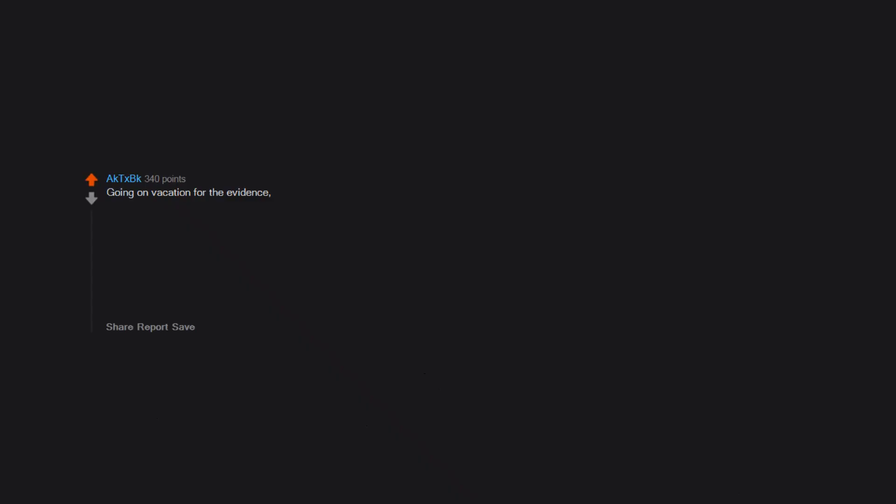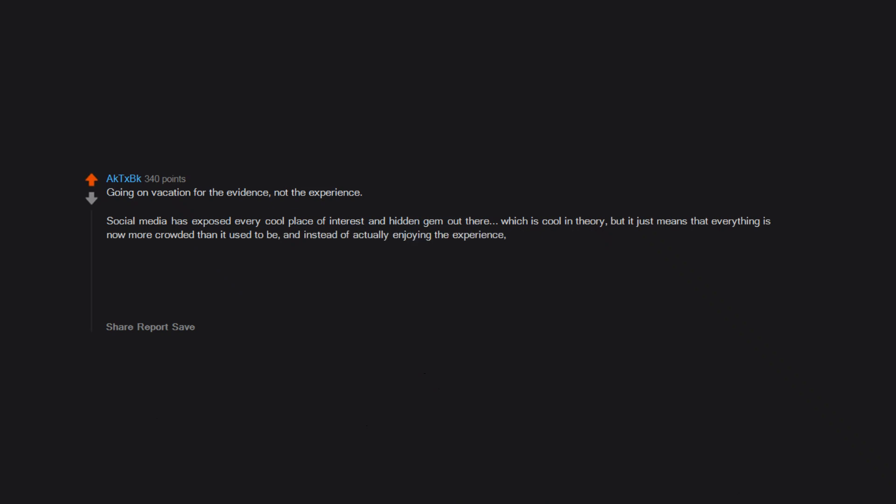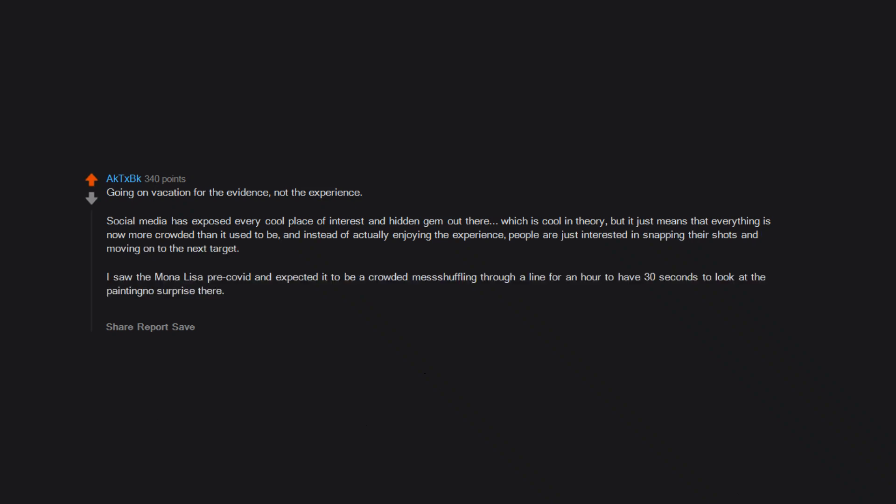Going on vacation for the evidence, not the experience. Social media has exposed every cool place of interest and hidden gem out there, which is cool in theory, but it just means that everything is now more crowded than it used to be. And instead of actually enjoying the experience, people are just interested in snapping their shots and moving on to the next target. I saw the Mona Lisa pre-COVID and expected it to be a crowded mess shuffling through a line for an hour to have 30 seconds to look at the painting. No surprise there. But it was depressing to see most people get to the painting, turn around and take a selfie, and move on without another glance. They only saw the painting through their phone screen.